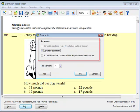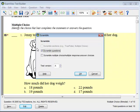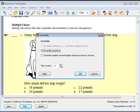Choose one or more of the Scramble options: Sections, Questions, or Choices. You may assign a new Test ID each time you scramble the questions. For example, this could be Version B or Version C of the same test. When you're done, click OK to scramble the current test.